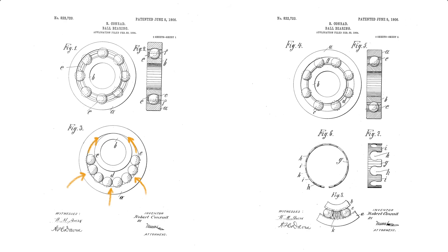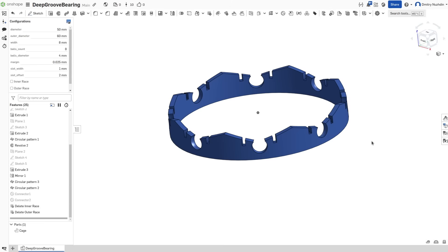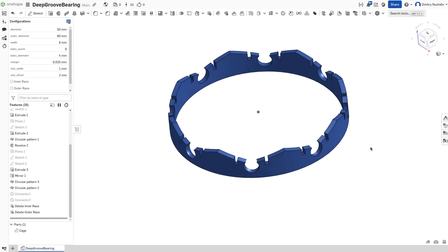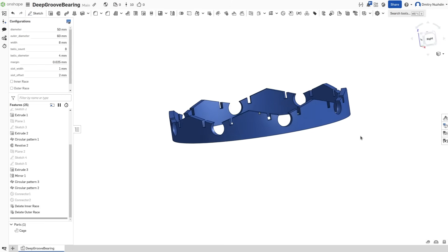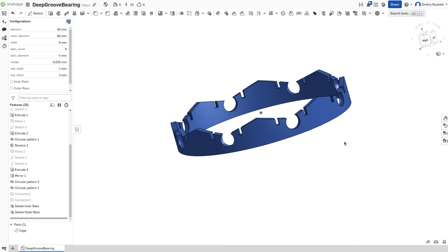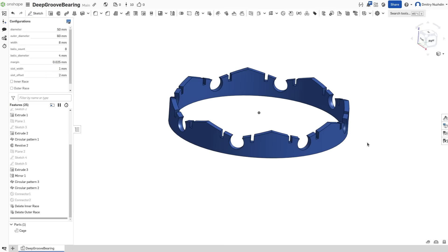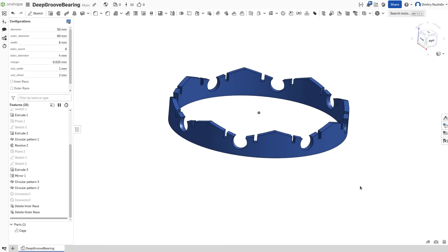But to finish the bearing we also need the cage. I designed it like this. Kind of a weird shape, but every feature here is for a purpose.